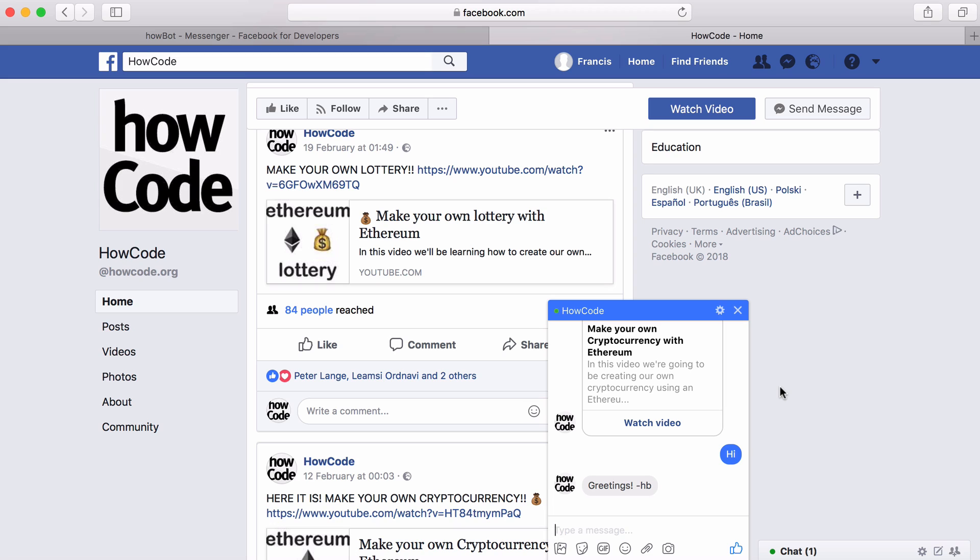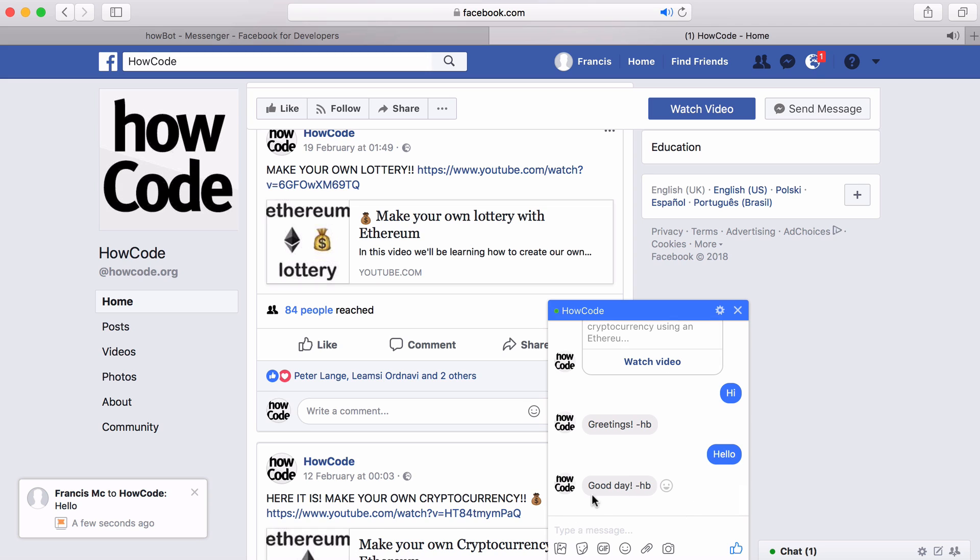I installed the bot on the HowCode Facebook page. If I say hi, the bot replies with the word greetings and there's a hyphen and then the letters HB. That stands for HowBot. That's how you know this was a response from the computer as opposed to a person. I can say hello and I get an instant reply from the bot.